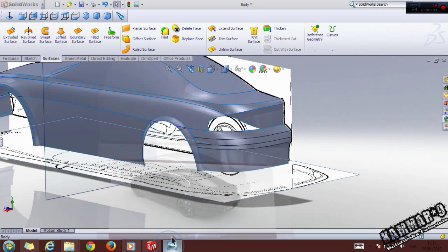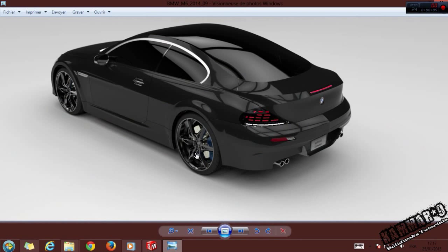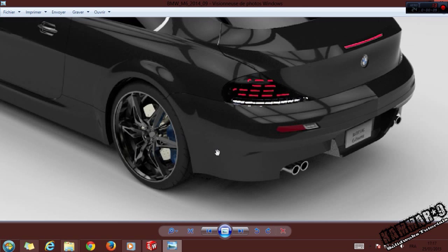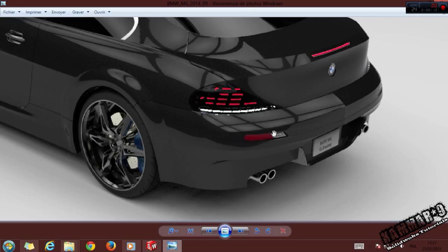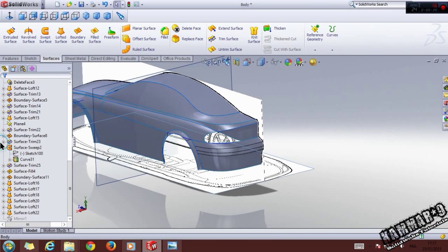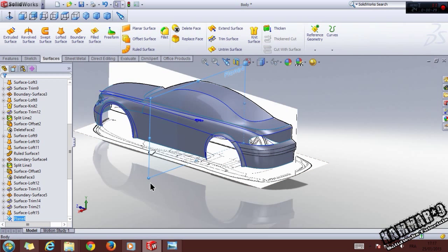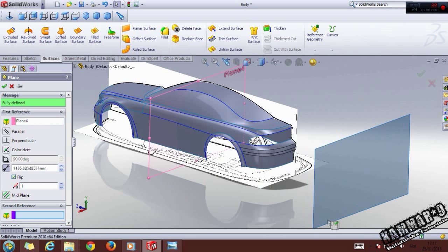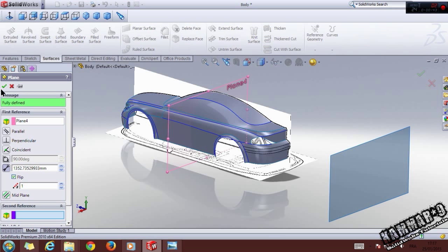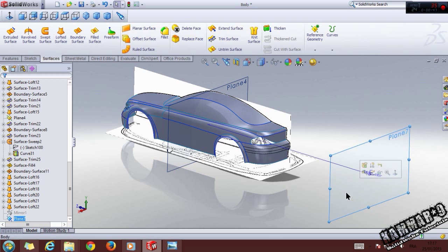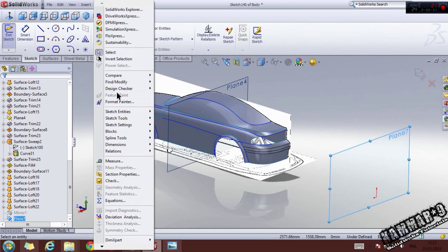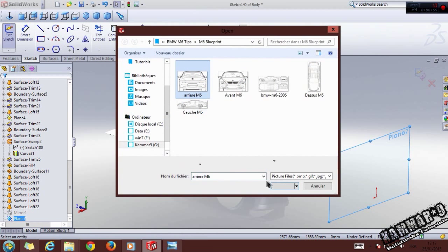Hello everybody and welcome to Part 11 of modeling a car in SolidWorks. In this tutorial I'm making this part. Let's open up your project. The first thing to do is put in the background image — click on this point and press the Control key on your keyboard, click and drag, and we have a parallel plane here. Select this plane, use Sketch, and go to Tools > Sketch Tools > Sketch Picture and choose this image.